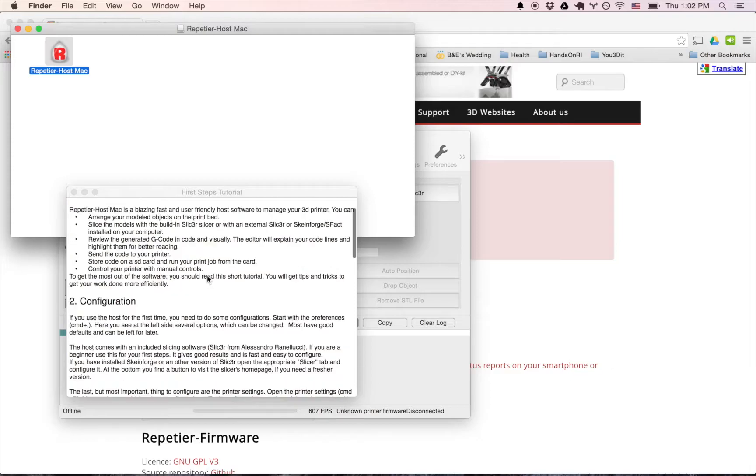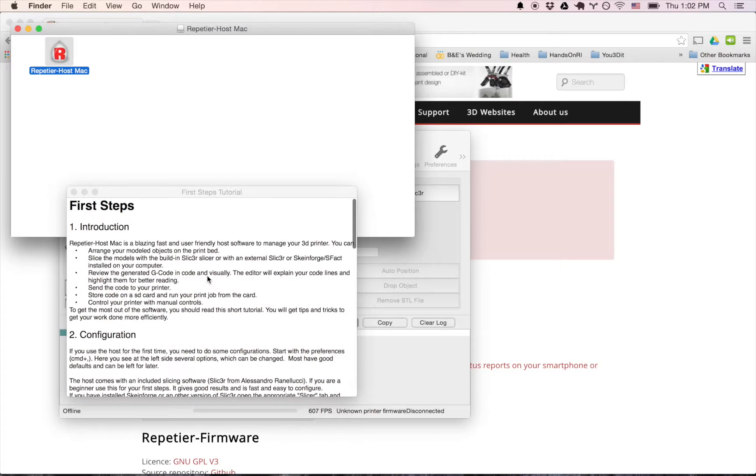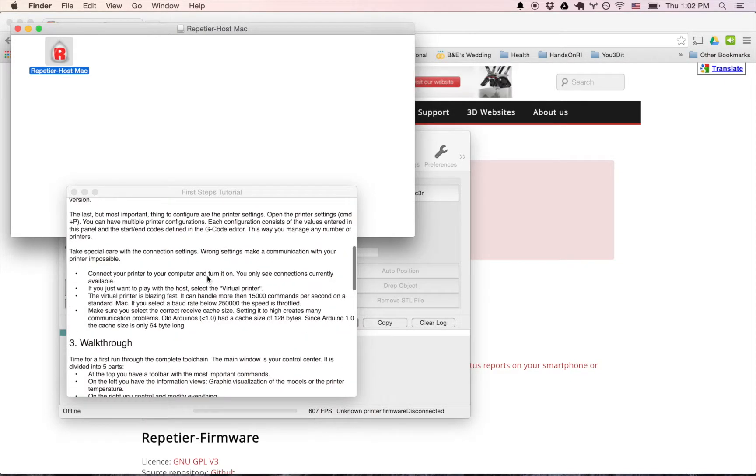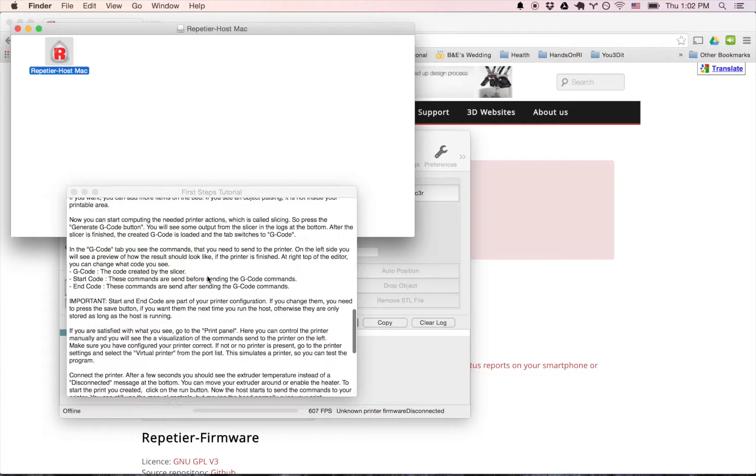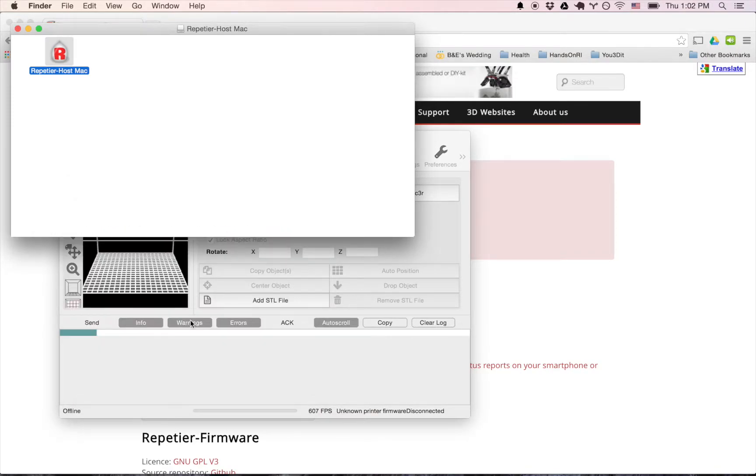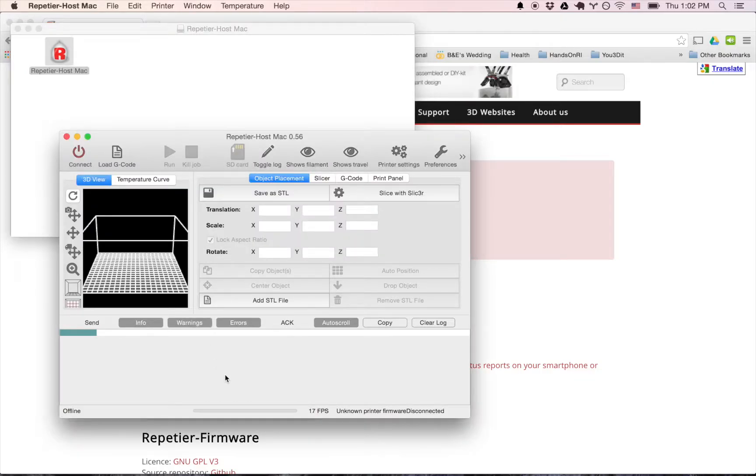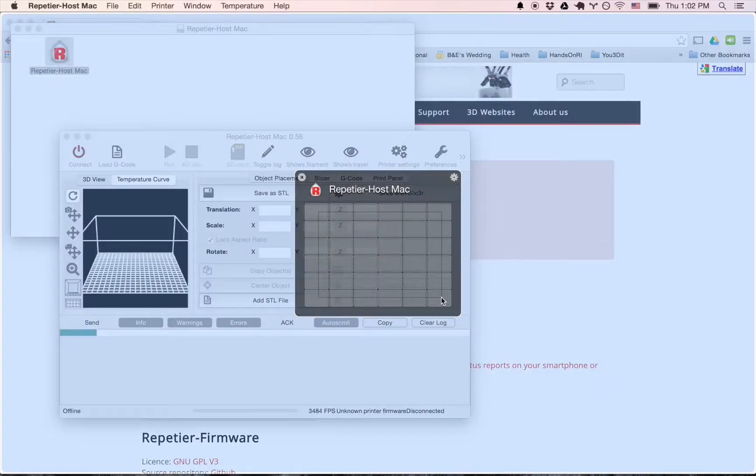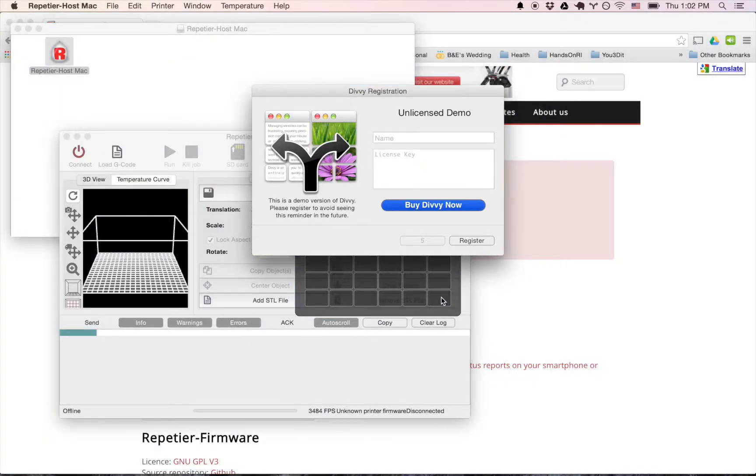So you can follow these first steps, introduction, configuration. Feel free to read those on your own time. This seems to be new since the last installation file. So I'm going to close that out. Make this a little bigger here. Looks like we're good to go.